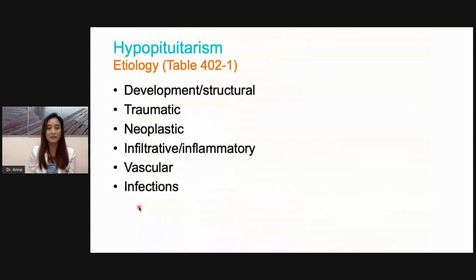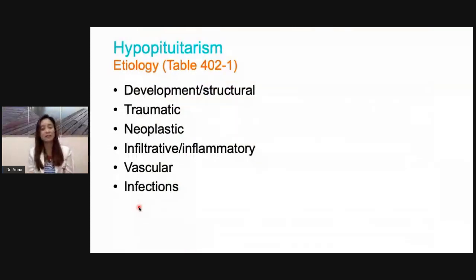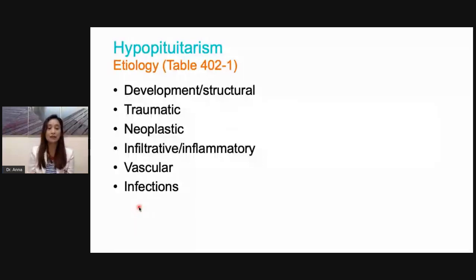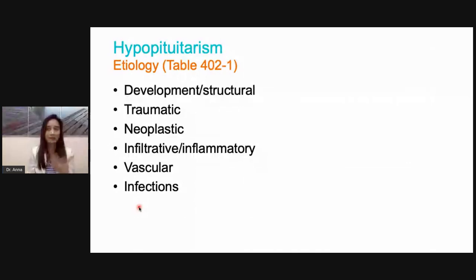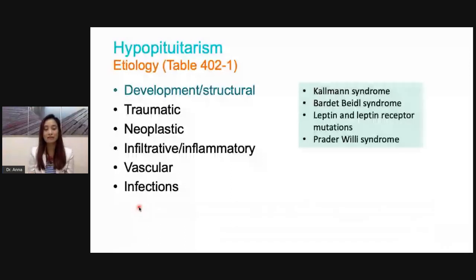Hypopituitarism has several etiologies. It could be developmental or structural, even traumatic — especially if you have trauma early during development, which can have marked physical manifestations. Other causes include neoplastic, infiltrative, inflammatory, vascular, and infectious.